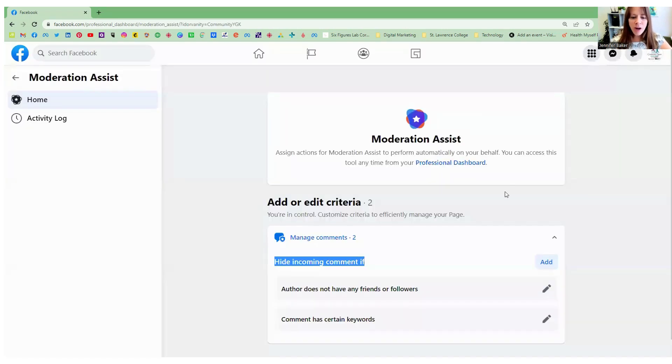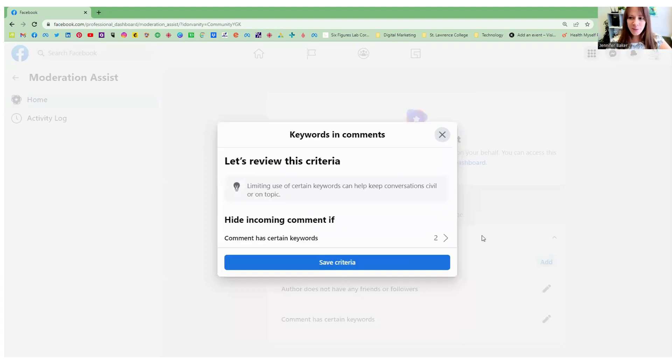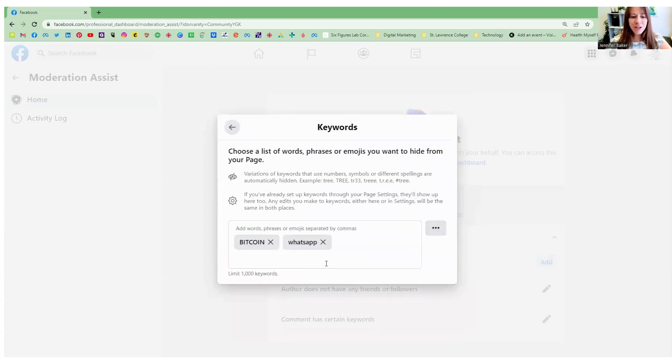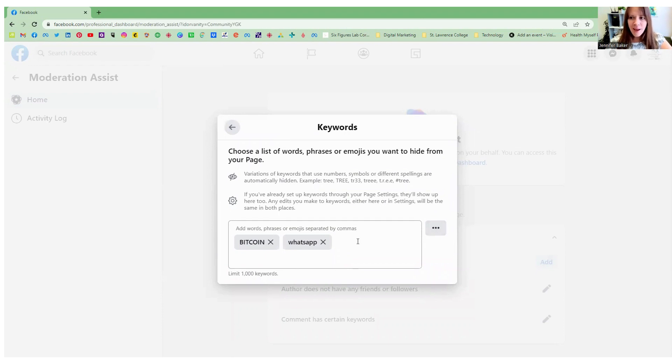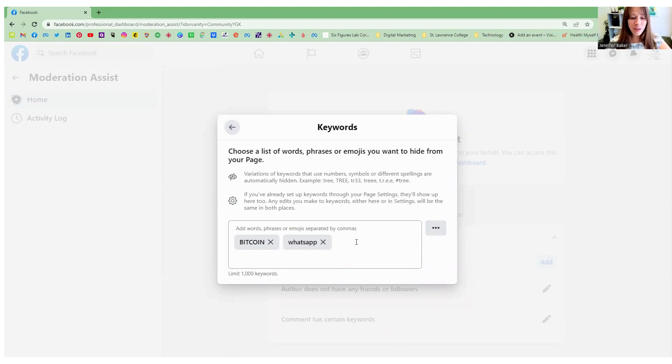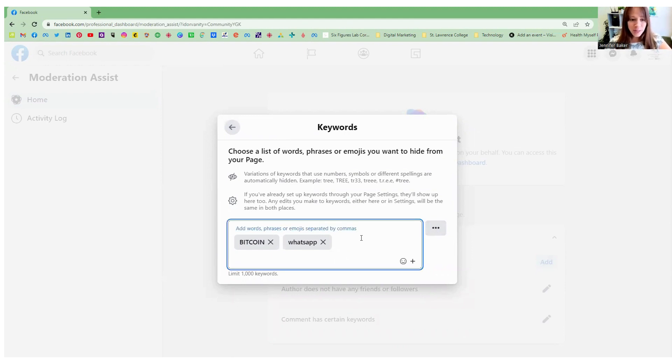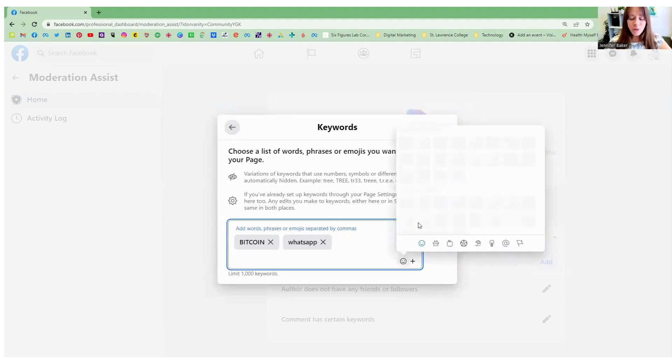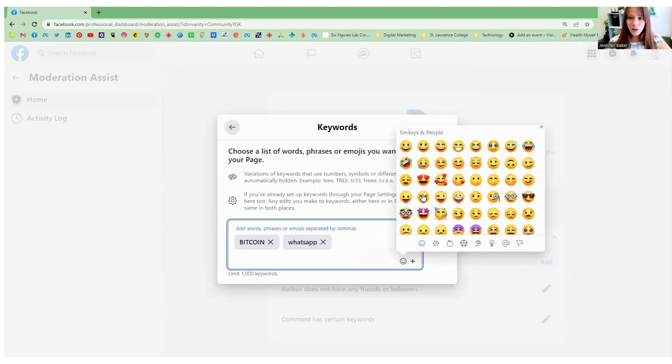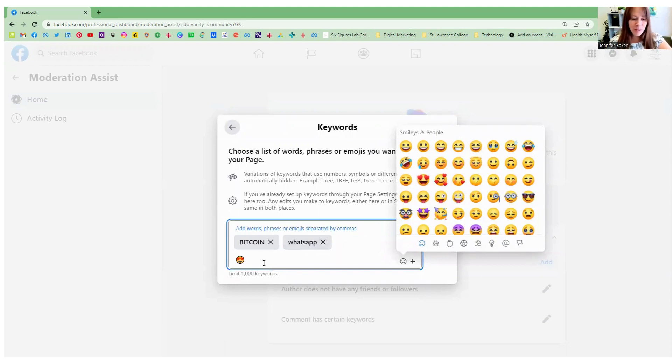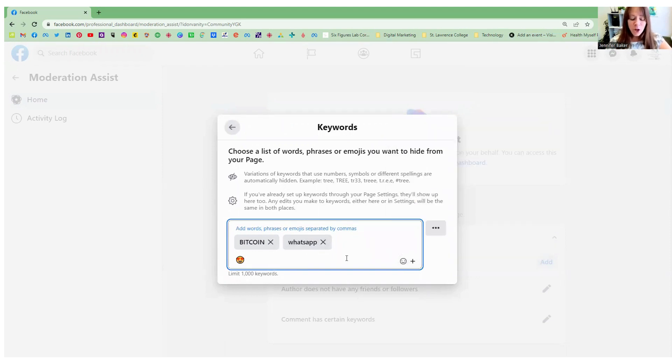Now what I've set up for this account is comment has certain keywords. So let's go and see what I've set up. I've included the words Bitcoin and WhatsApp, because so often I see those appear in reviews and comments and posts to the page. You can add and remove as many words as you need. You can also add emojis. So if you've got a lot of people including maybe heart eyes, that is basically a spam equivalent, you can include emojis in addition to words.